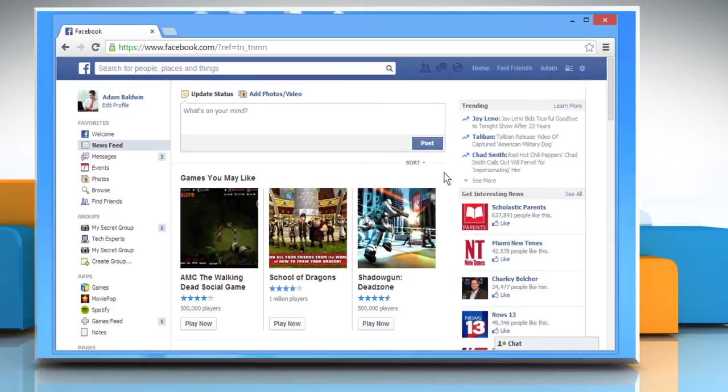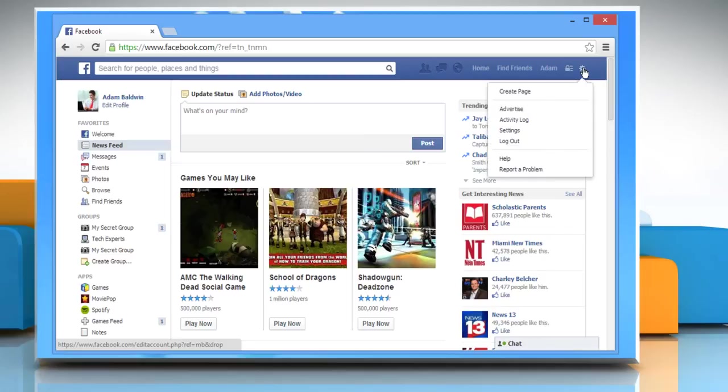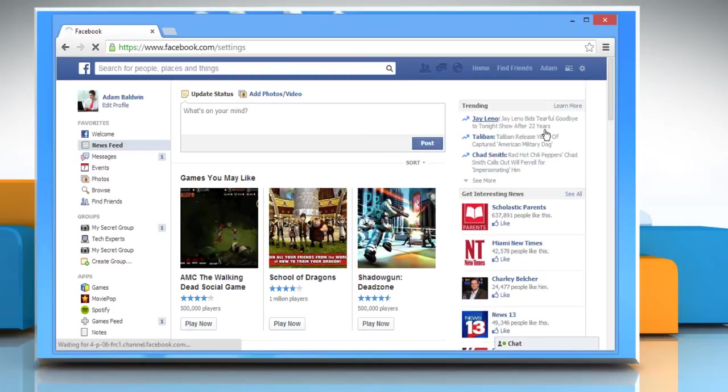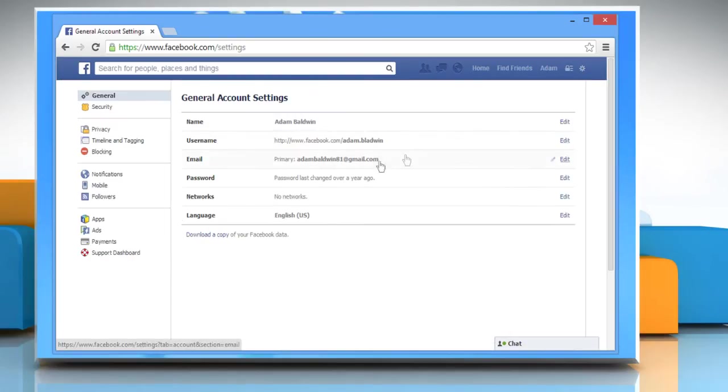To remove an app from your settings, click the gear icon in the top right corner of the Facebook page and select Settings. Click Apps in the left column.